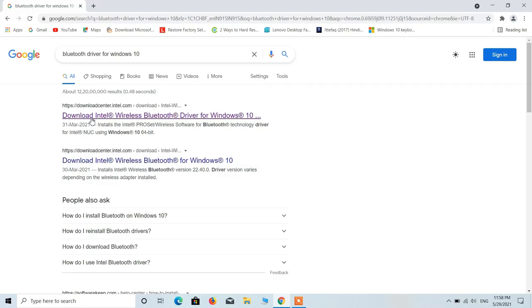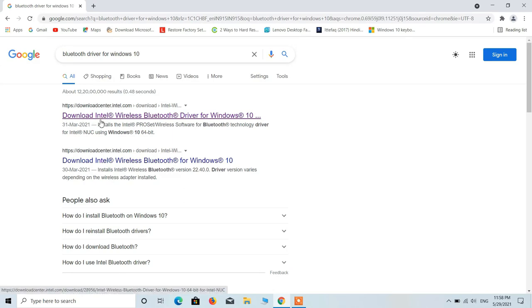Now click on this first link, download Intel wireless Bluetooth driver for Windows 10.